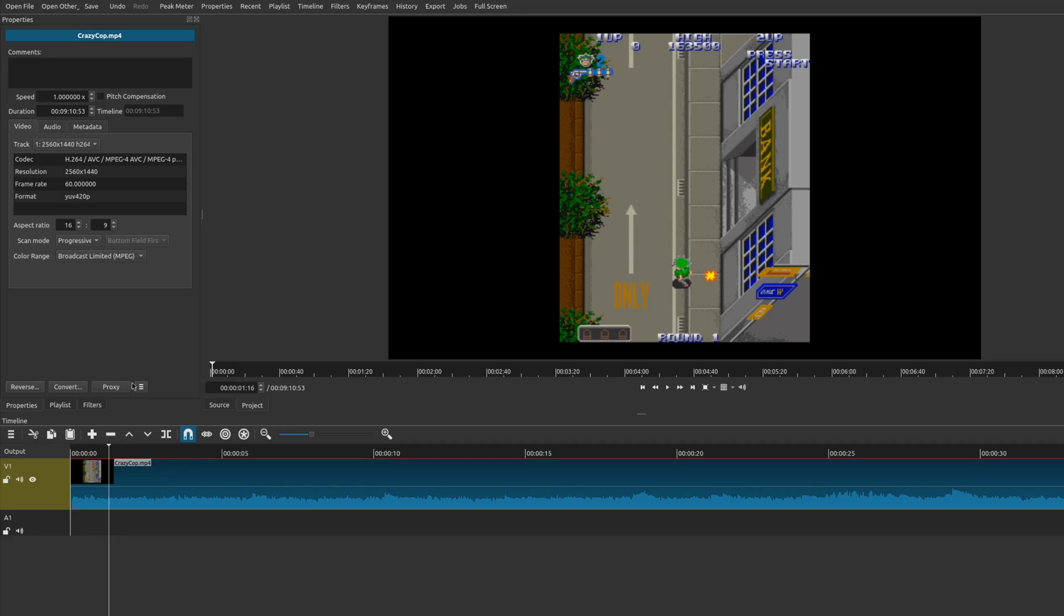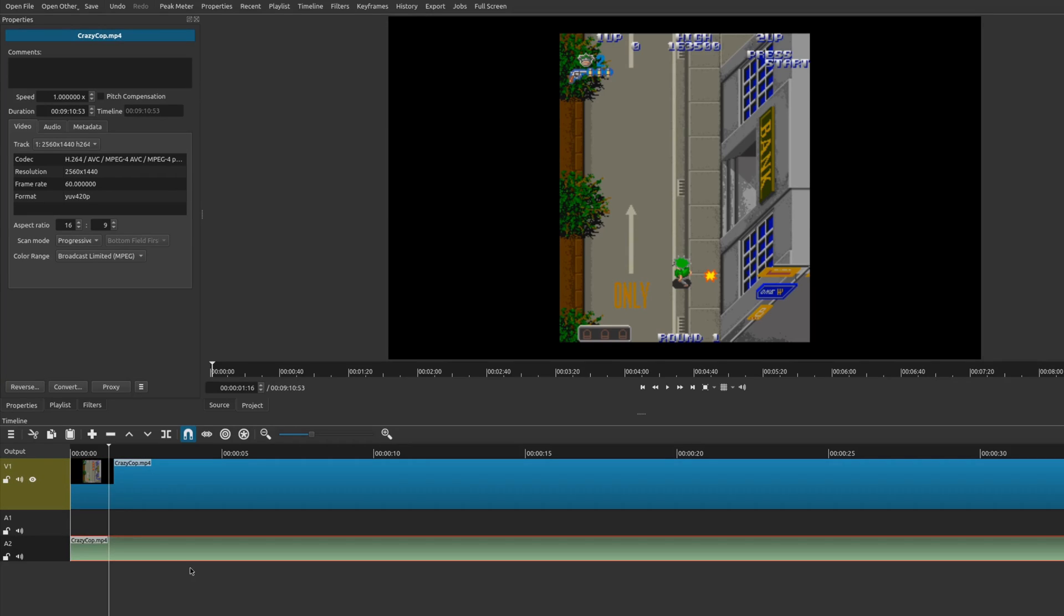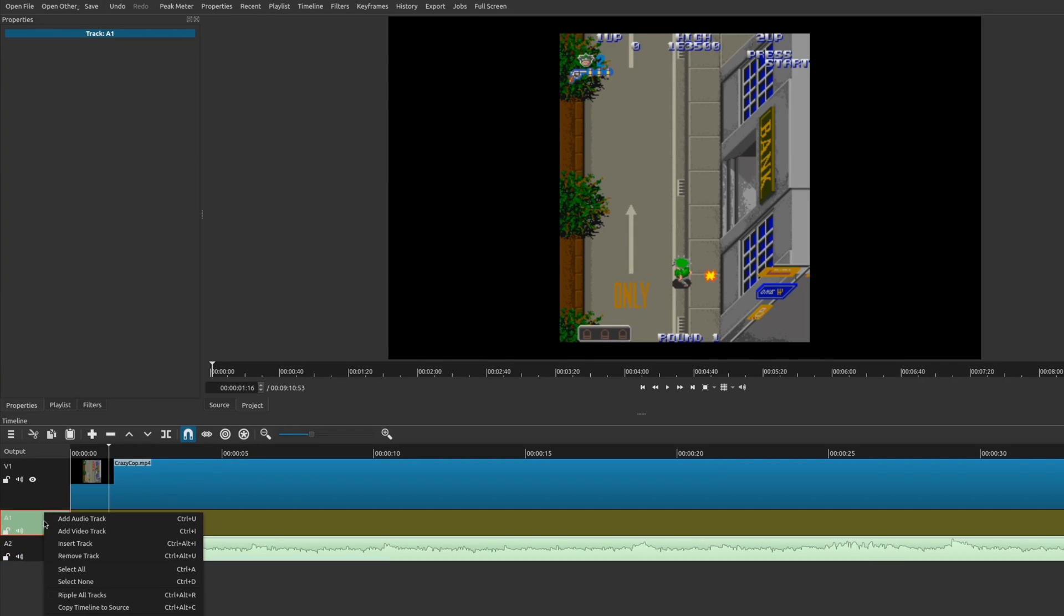So there are a number of ways you could do that. One way you could do that is you could right-click on the clip and then detach audio. And then here, you could actually copy this audio to another track. So if you don't have another audio track, you could right-click and add an audio track.